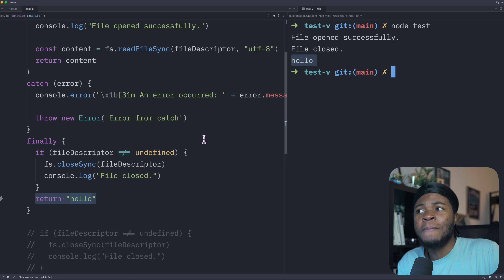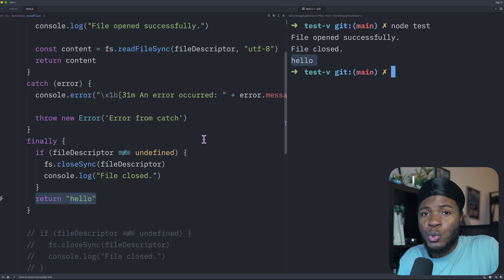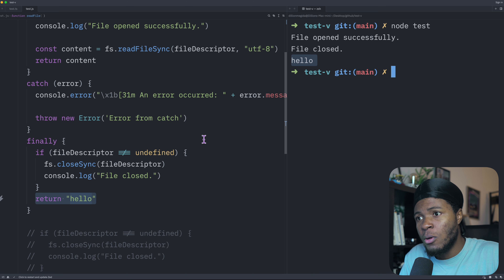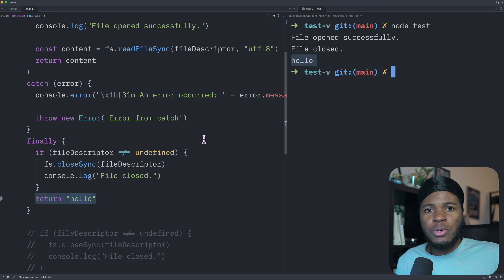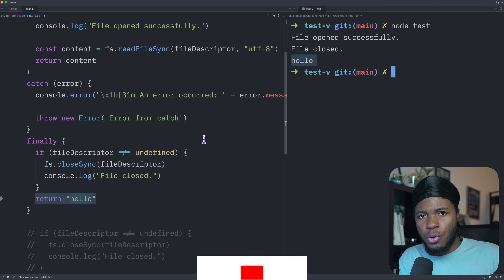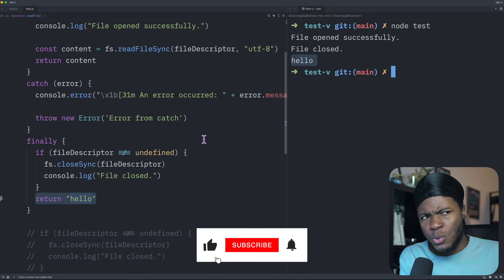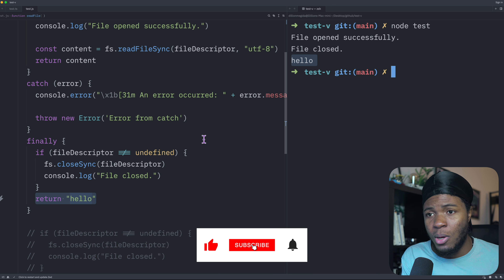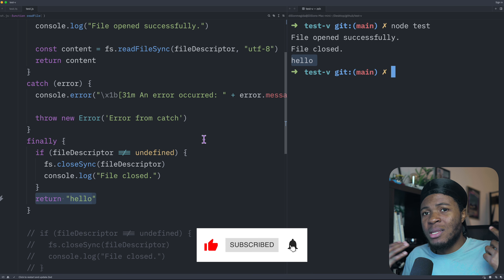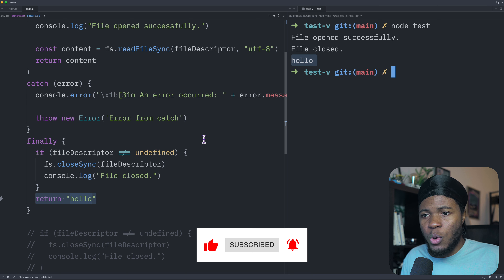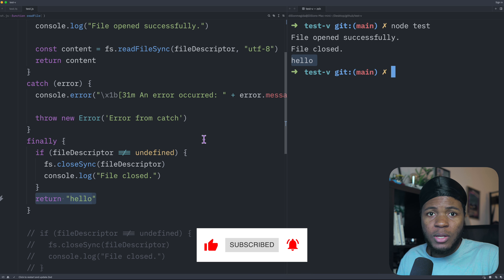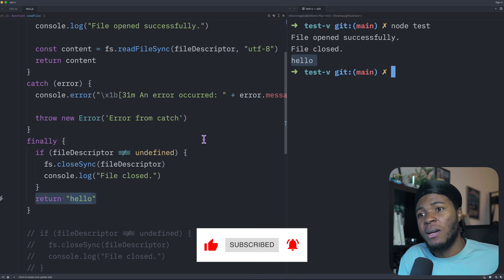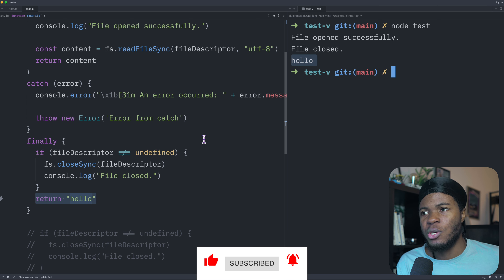I hope this video helps you understand the cases where the finally block can be useful. Of course, all of this depends on how you structure your code — you can structure your code in ways where you don't have to use finally. But these three examples show cases where it can be useful and much more effective compared to having your code after the try-catch block.